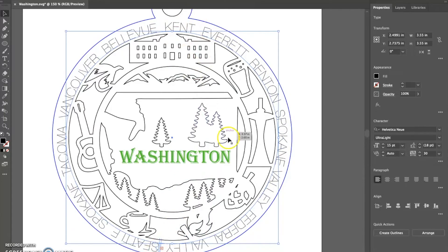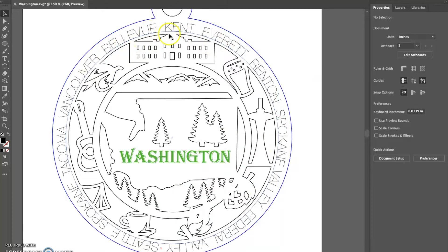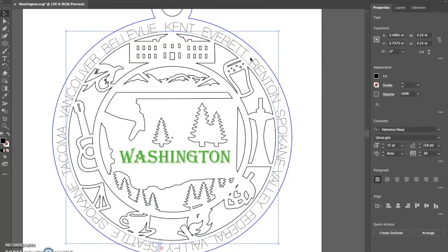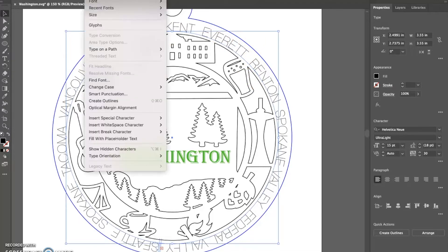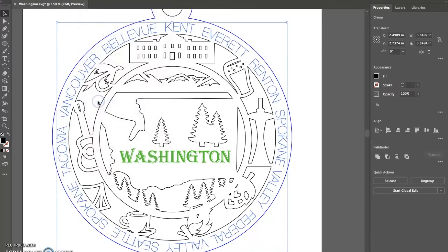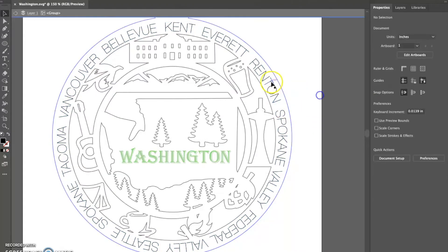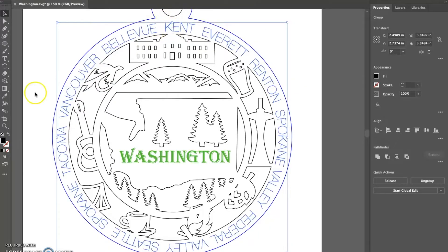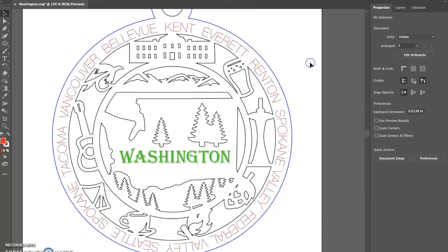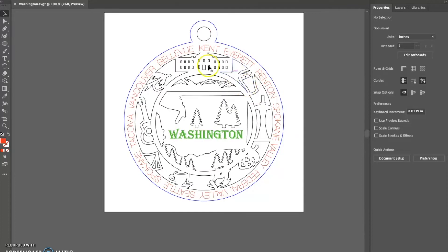Once you have that, go to Type at the top and select 'Create Outlines'. That's going to convert all that type to an outline so it's no longer editable - it's now just a single graphic. Then go back and change it to red, which is what I use for scoring. Now you have all the cities on there, customized to your customer base. Save it and upload it to your cutting software and you should be good.